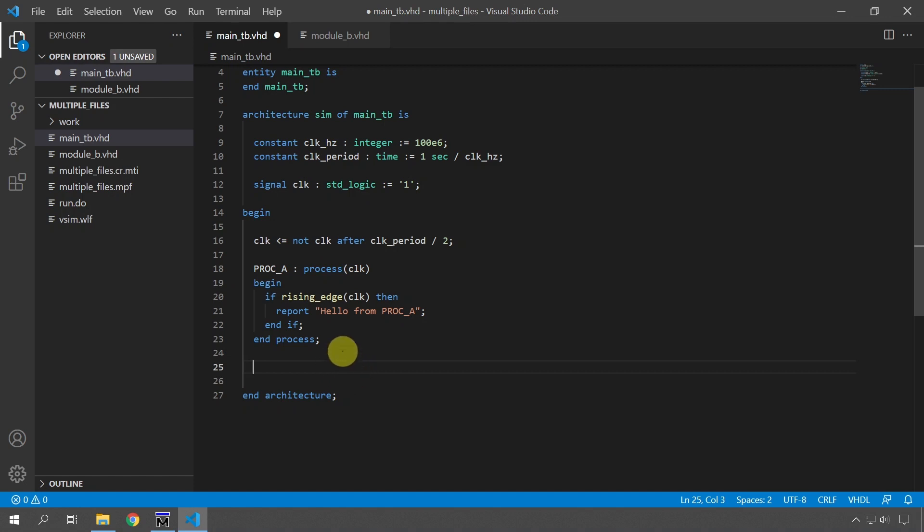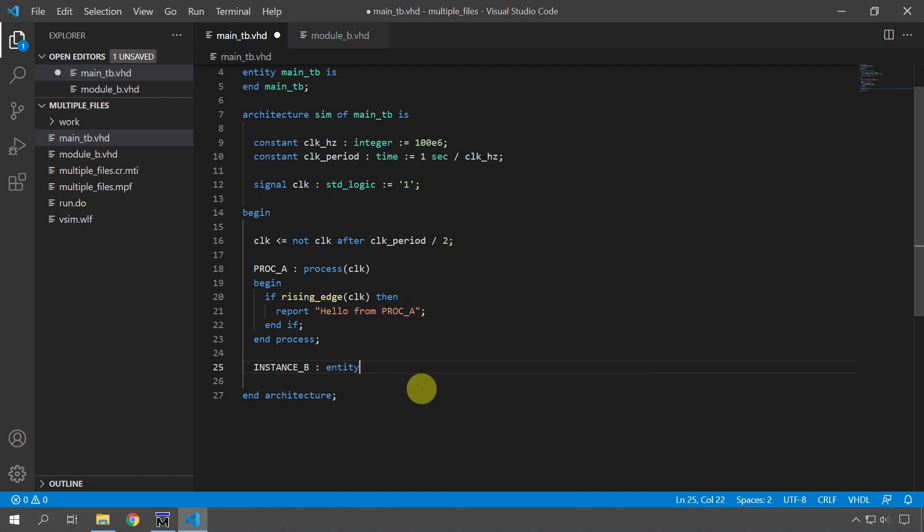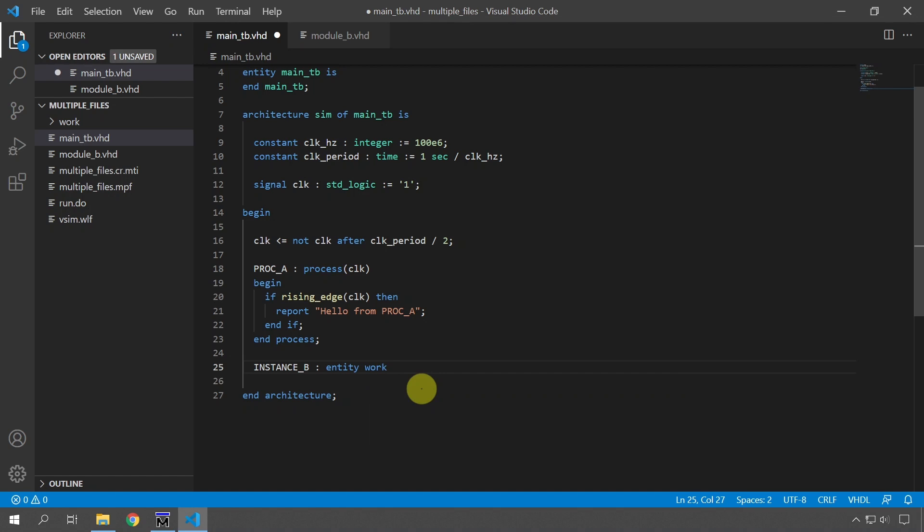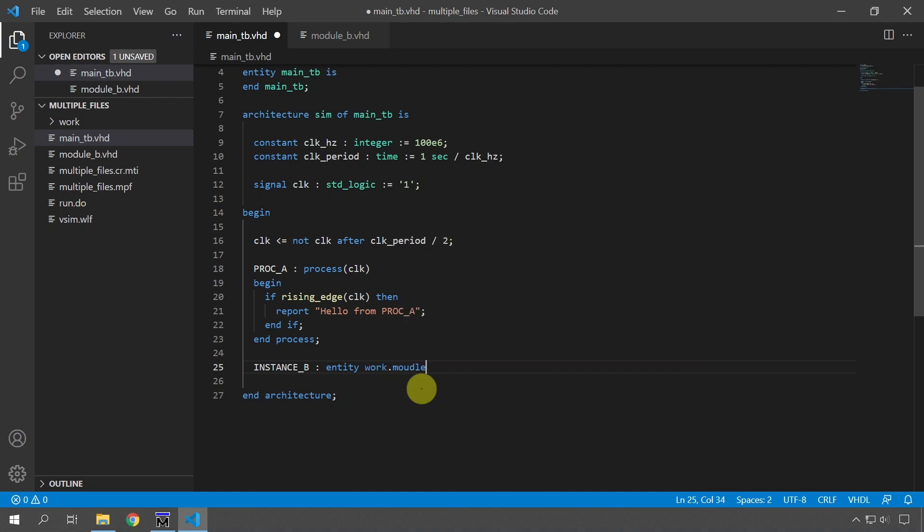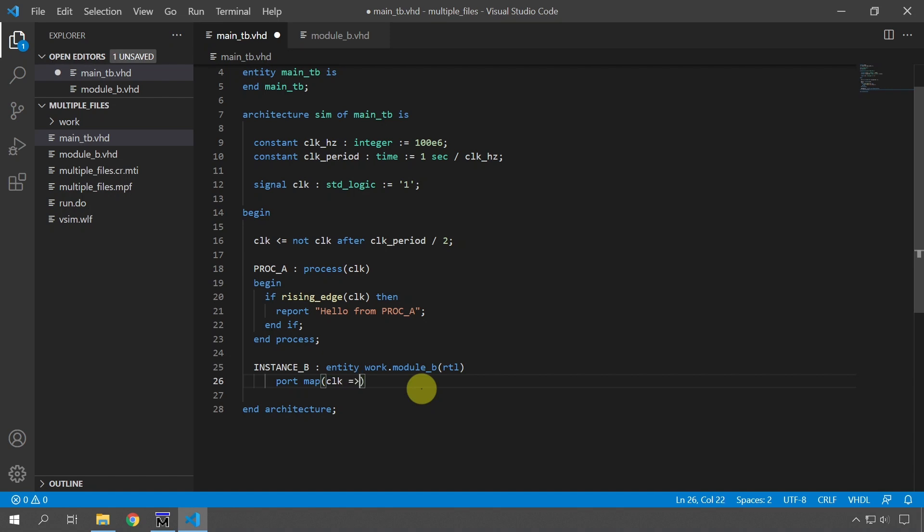We can do that by instantiating it. When we import the module, we are instantiating it, creating an instance in the other module. We can easily do that by typing instance B for example, so I'm giving it the name instance B and using entity instantiation method from the work library and the module name was module_B, architecture was RTL. Then we have to map the signals to local signals.